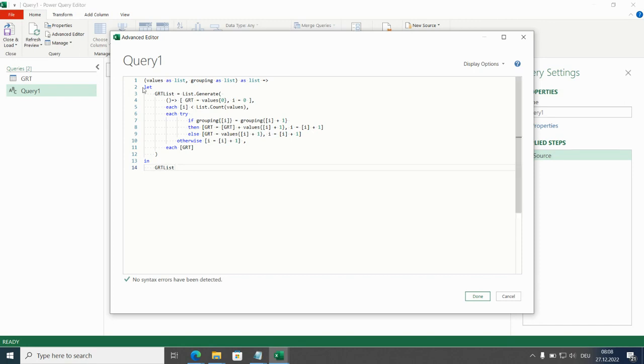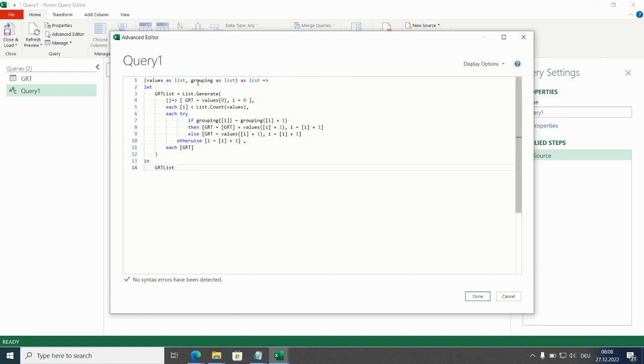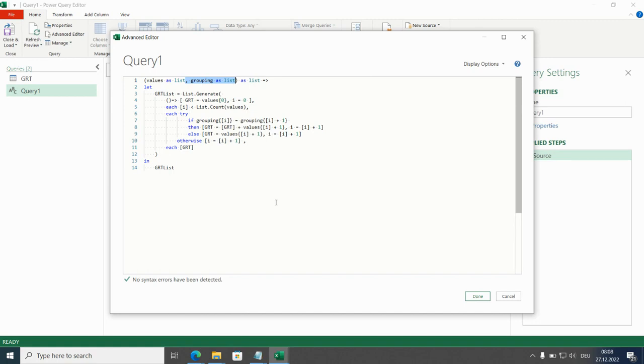So first line is the definition of the parameters. Values will be the column numbers from this query. And this grouping here in a standard grouped running total would be a different column used for the grouping. For example, plant names, product names, customer names. But we don't have anything like this here so I'll take this out.